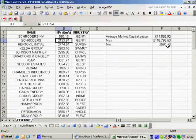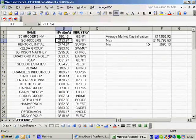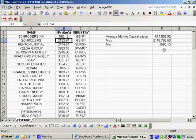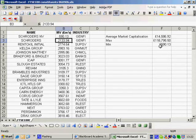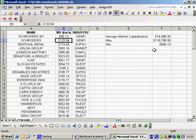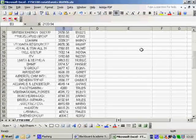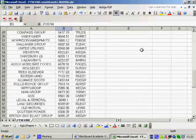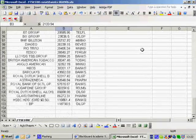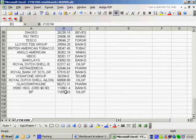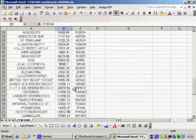And there, look, the answer for the minimum one is Schroders. And if I scroll down, the one with a very large market value of almost 119 billion is BP. There we have it.